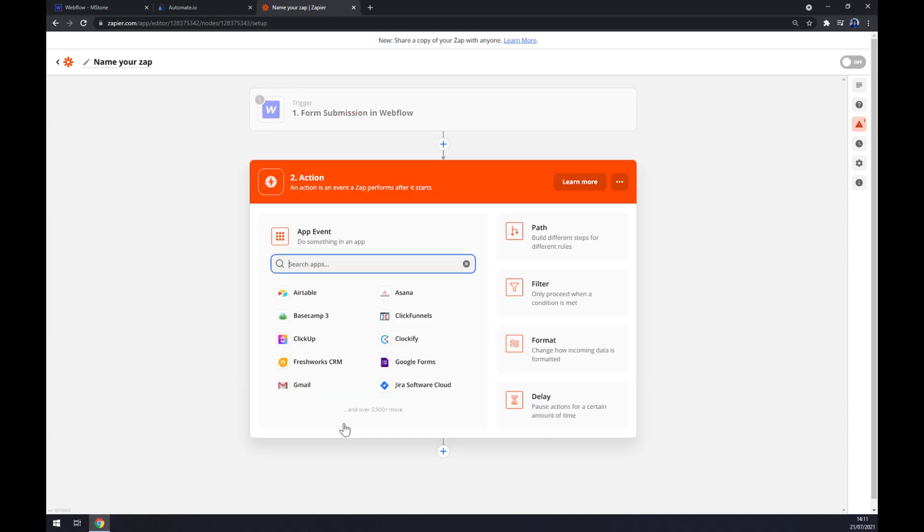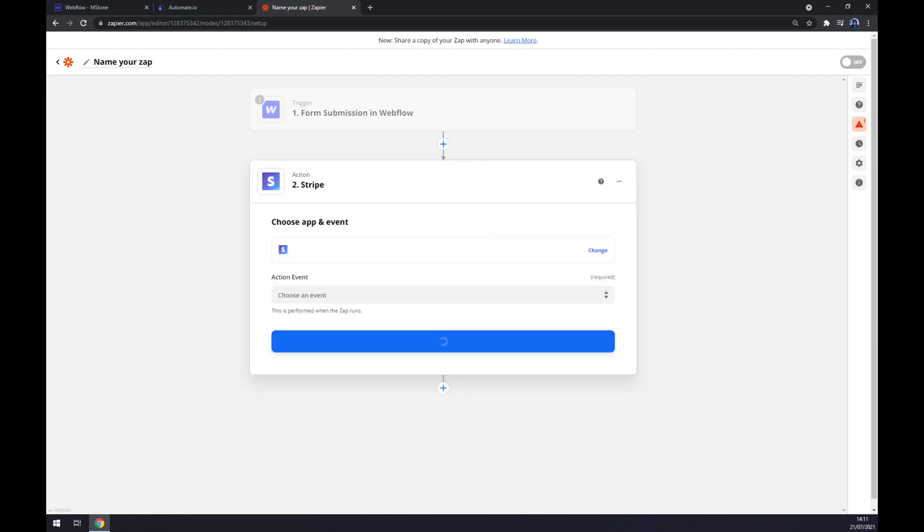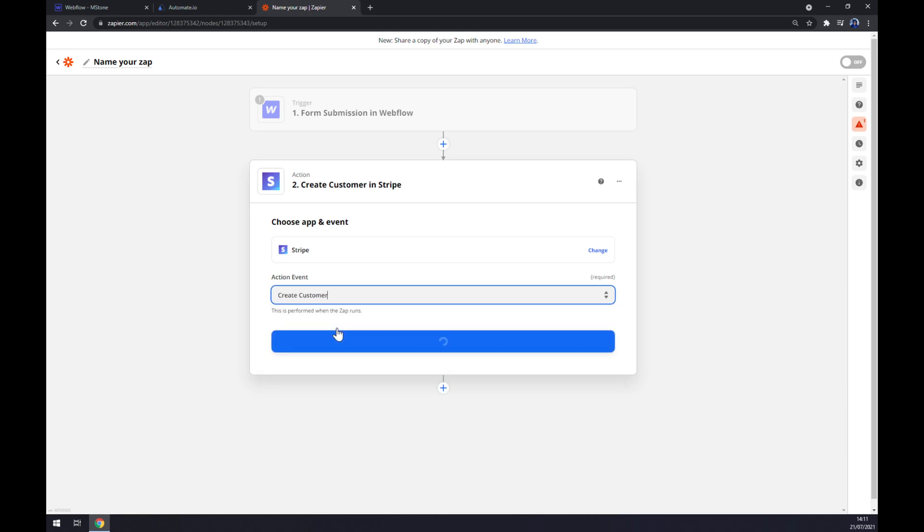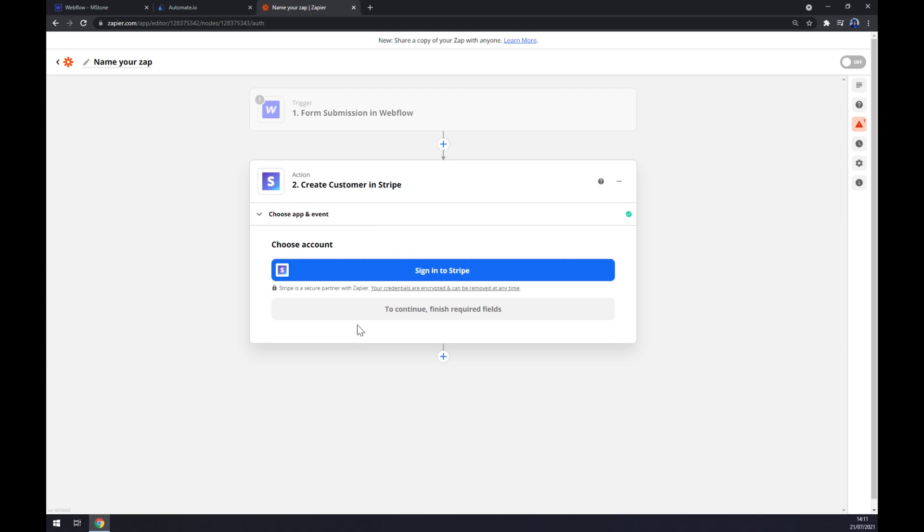The second action is actually Stripe. Now we should choose an event, so let's go with the first one, hit continue, and the last thing is we have to sign into Stripe, and that's about it.